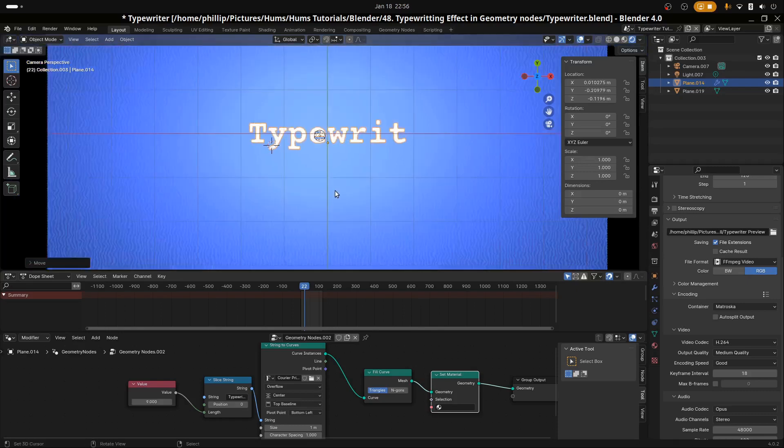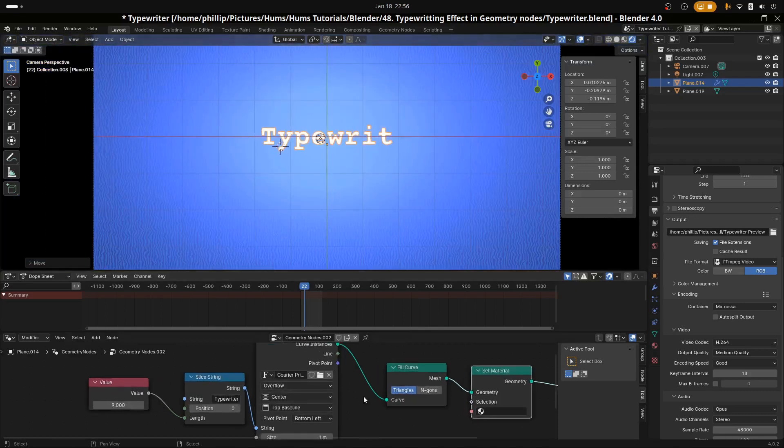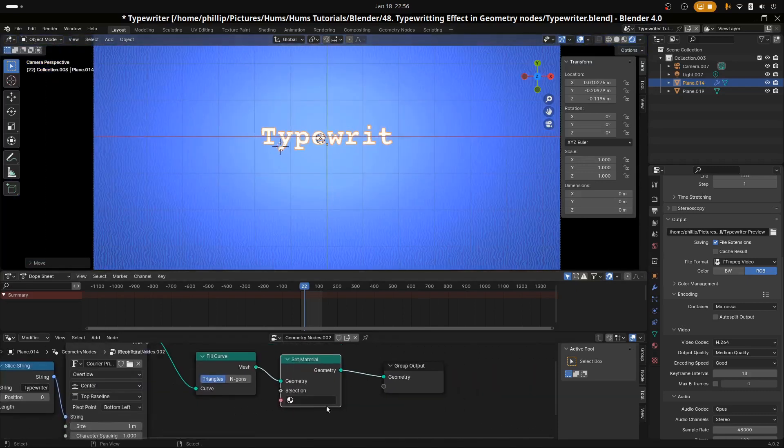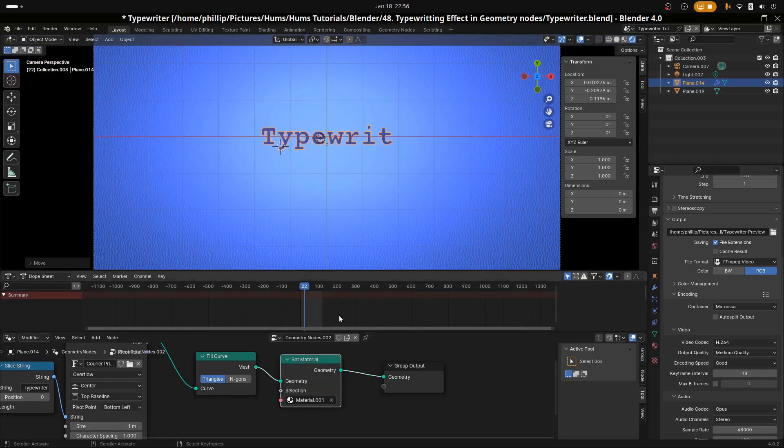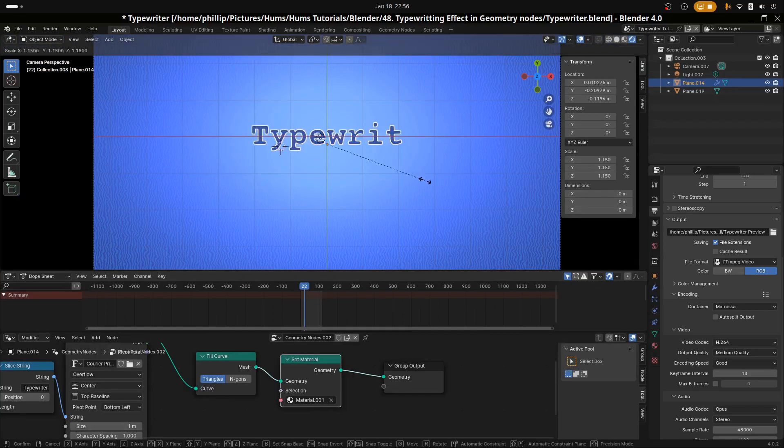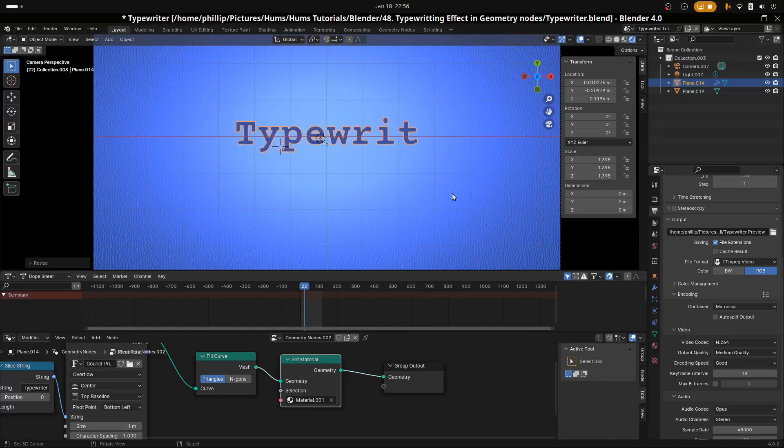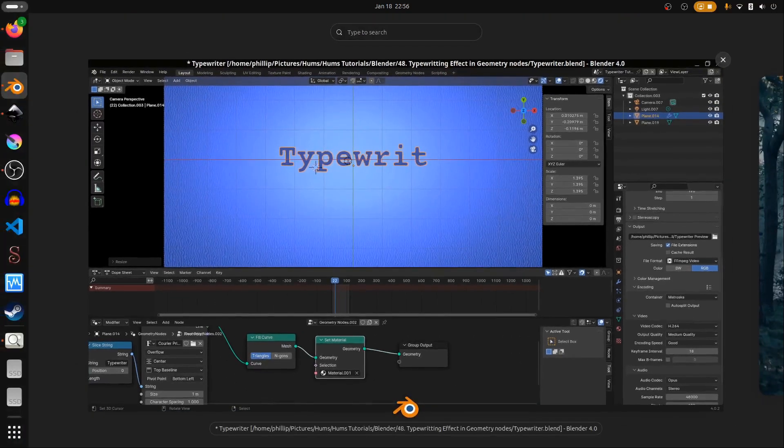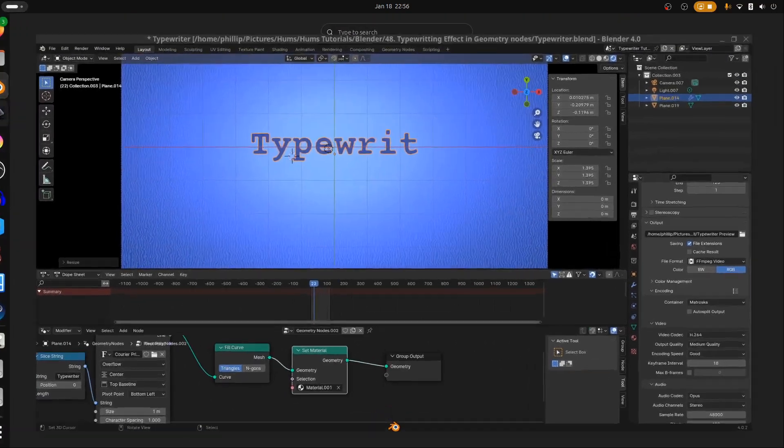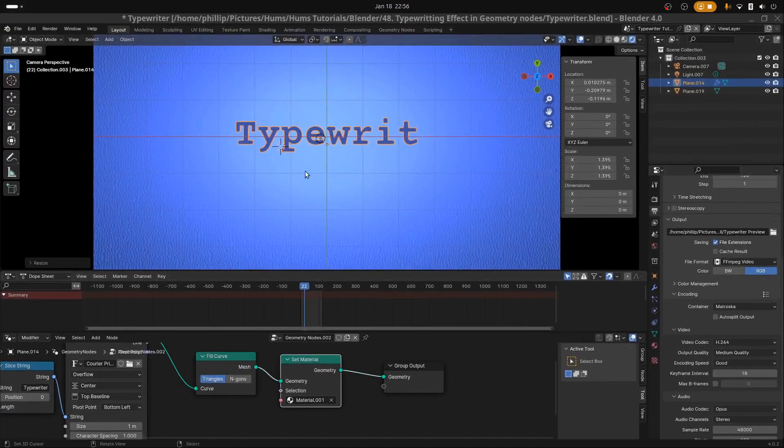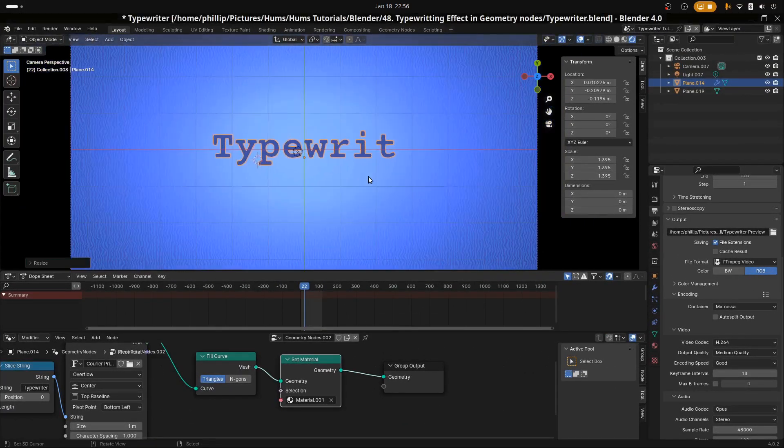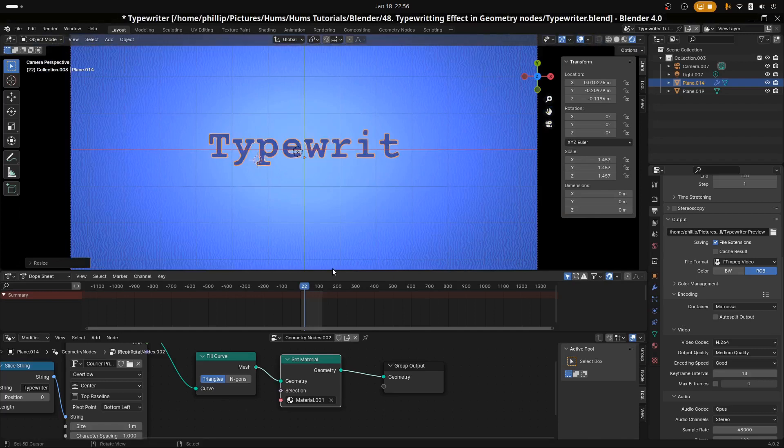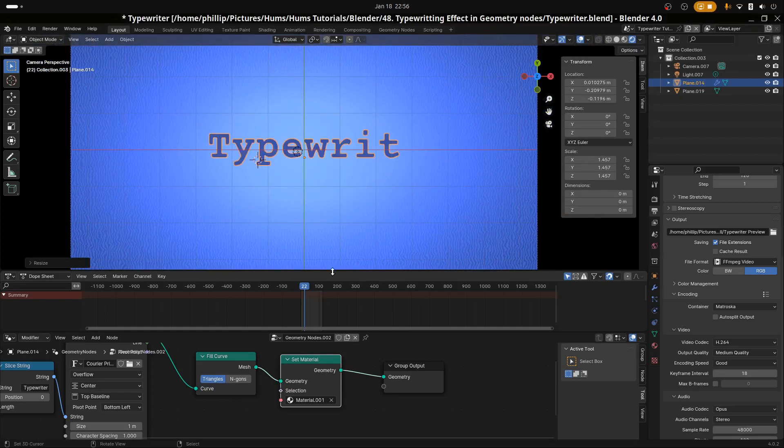Now that we have that, let's go ahead and set the material. I'm going to choose this blue right here. And let's scale this up a bit. I think this is about right.